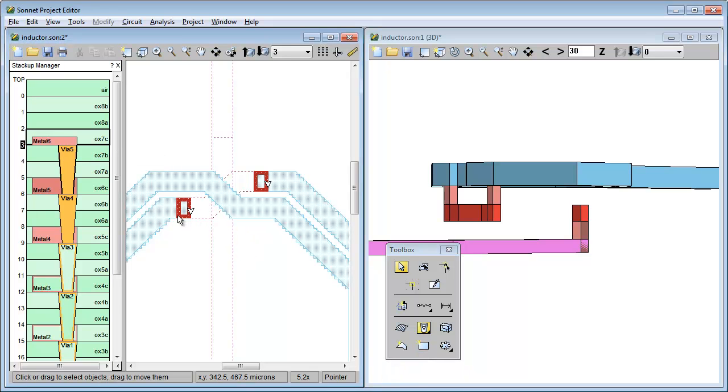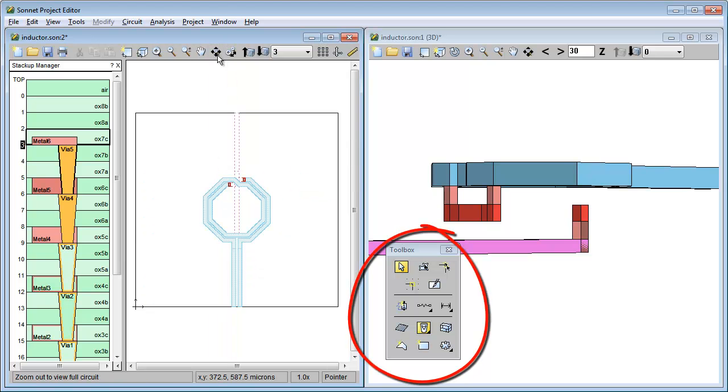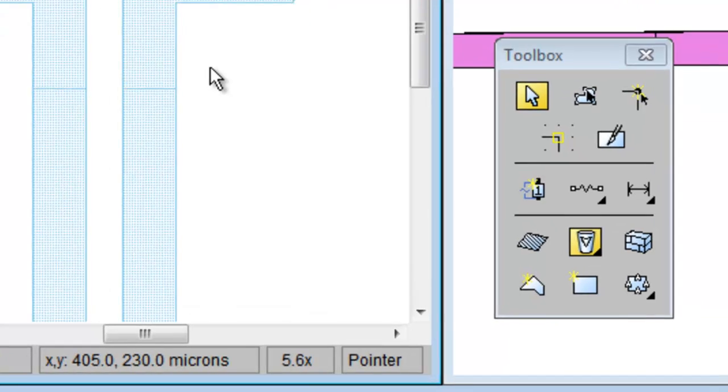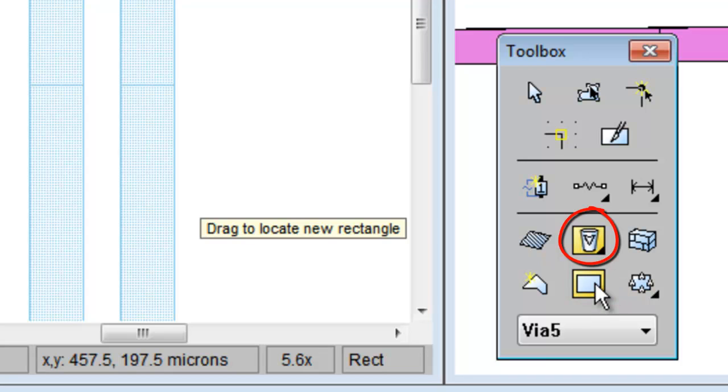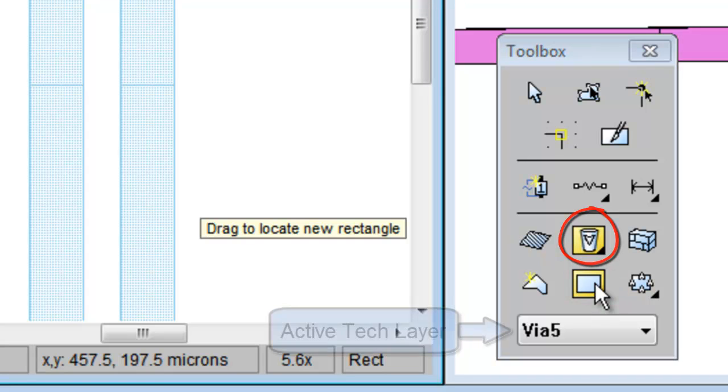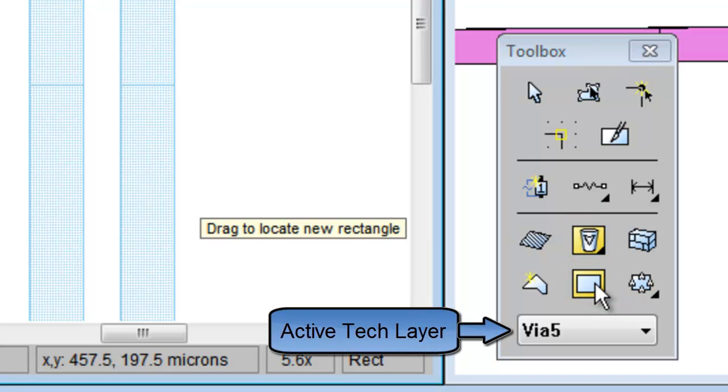Now, as I add the last via, I want to talk to you about the tool box. Whenever you click on a via tech layer, the tool box via icon becomes active. And then, when you click on the add rectangle icon, the name of the active tech layer is shown as a reminder.